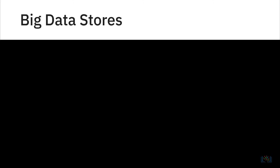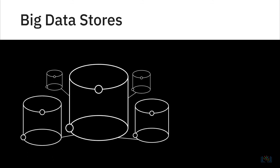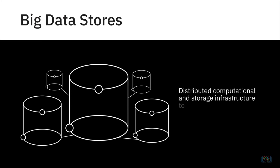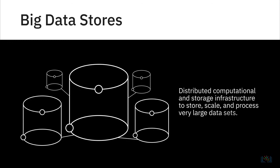Another category of data repositories are big data stores that include distributed computational and storage infrastructure to store, scale, and process very large data sets.